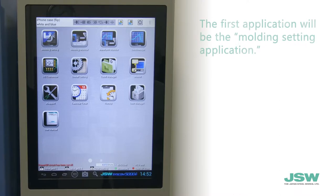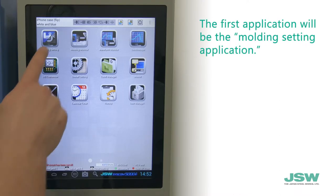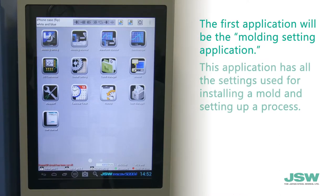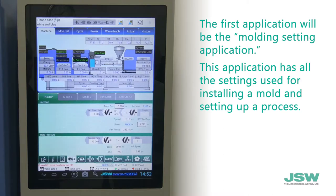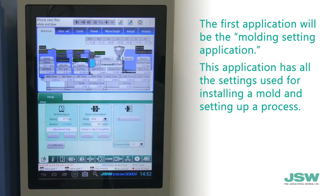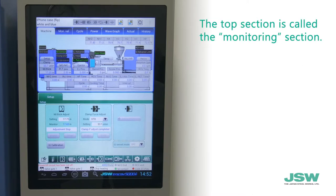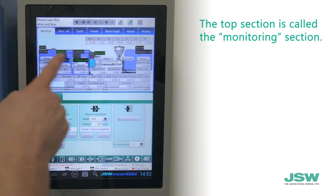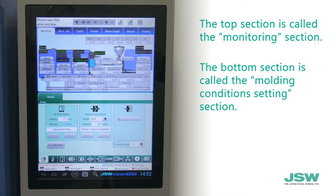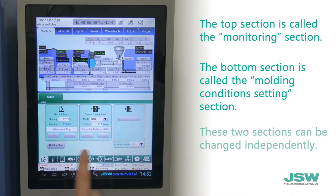The first application will be the molding setting application. This application has all the settings used for installing a mold and setting up a process. The molding setting application is divided into two sections: the top section is called the monitoring section, and the bottom section is called the molding condition setting section. These two sections can be changed independently.